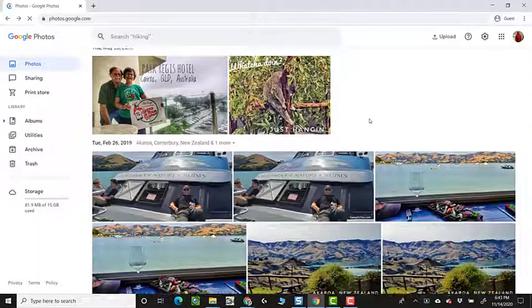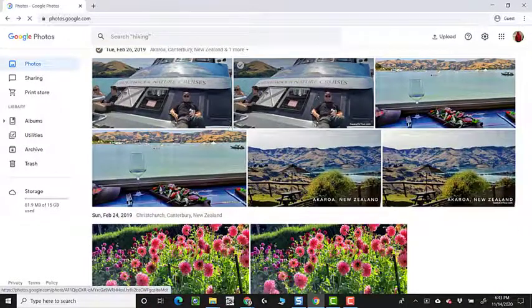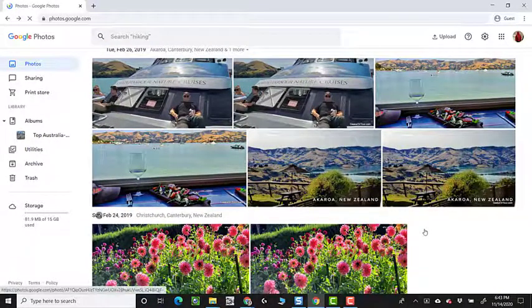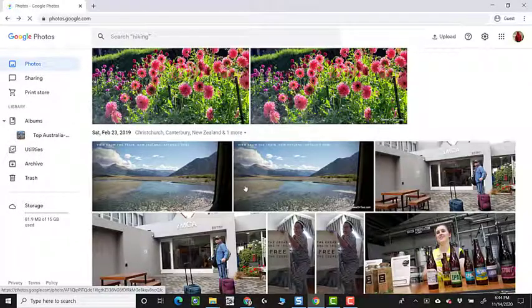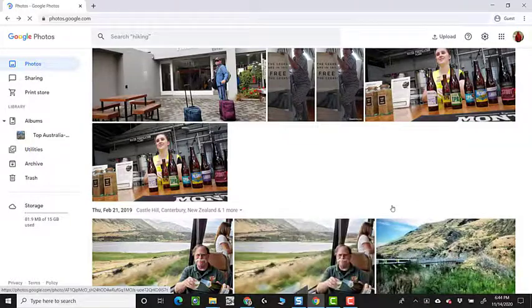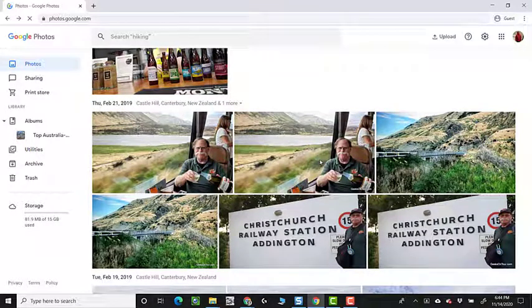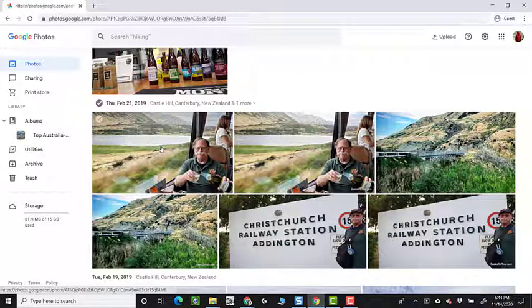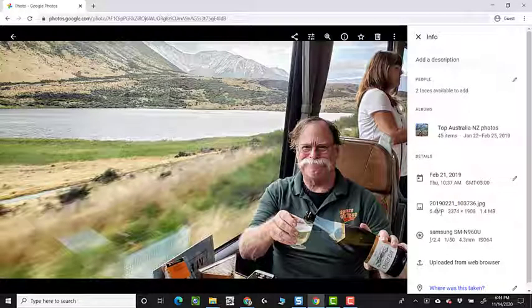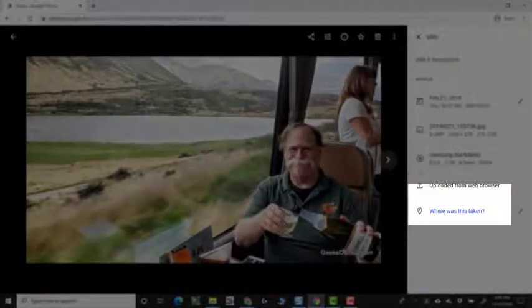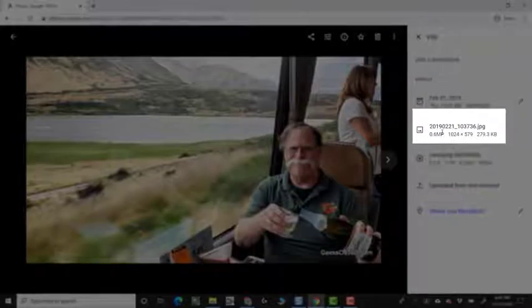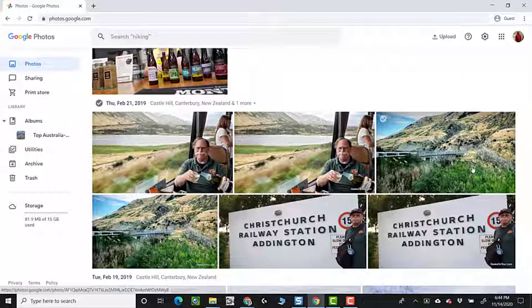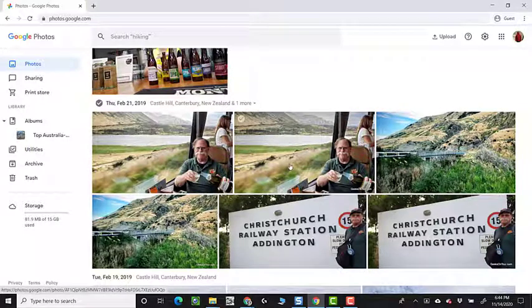And it will appear that I have duplicates. There's two of that picture. There is two of every picture from the top 50 in Australia New Zealand. And that's because they are different file, different resolutions, different sizes. So this picture of Jim is 6.4 megapixels, and this picture of Jim is 0.6 megapixels. We don't see the difference looking at the library, but Google Photos knows that they are two different sized photos.